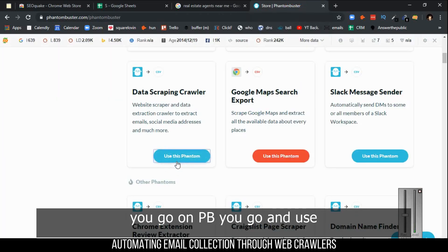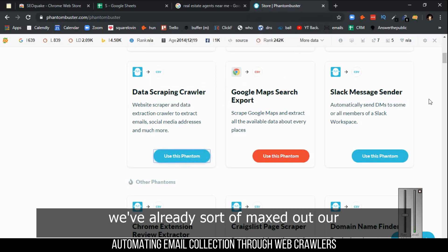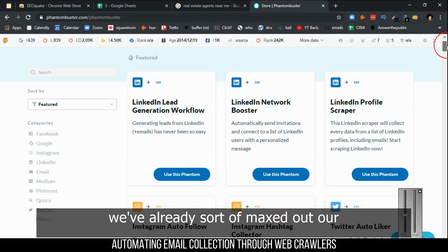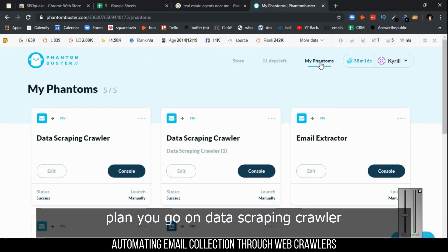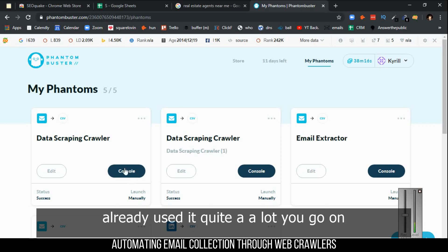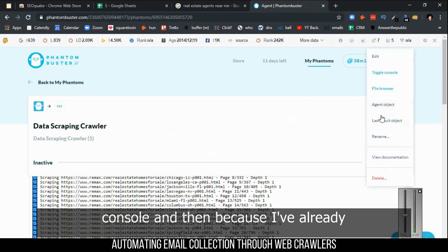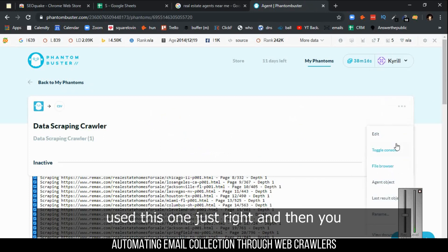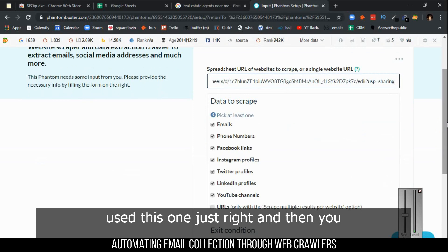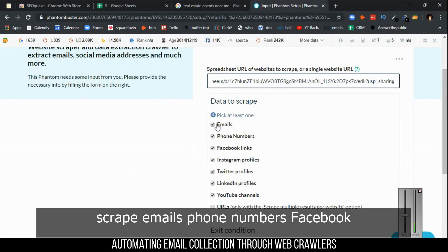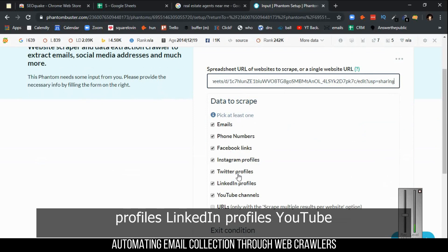Then you go on PhantomBuster. You want data scraping crawler, and you go on console. Then because I've already used this one, you have this. All the data that you could scrape: emails, phone numbers, Facebook links, Instagram profiles, Twitter profiles, LinkedIn profiles, YouTube channels.